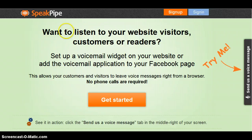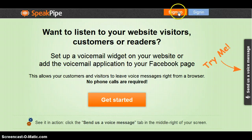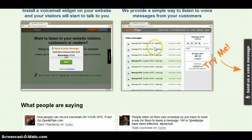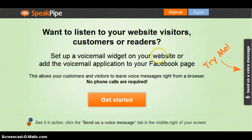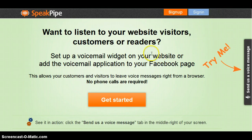This is called SpeakPipe, and you have to sign in here, sign up, and create an account. This one is really an awesome tool where you can send a voicemail in your website. I'm going to teach you how to install this one in your website and how it's being used.